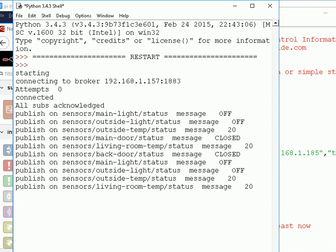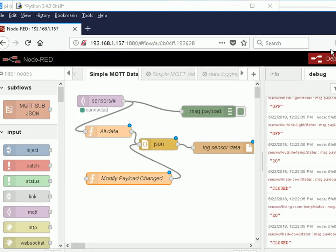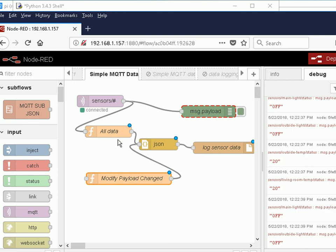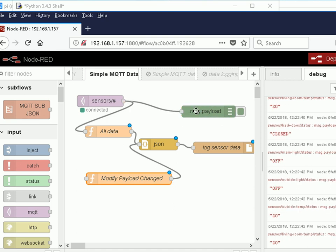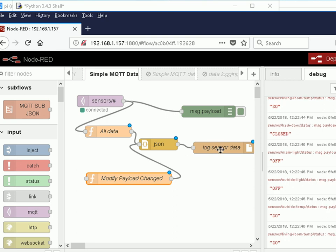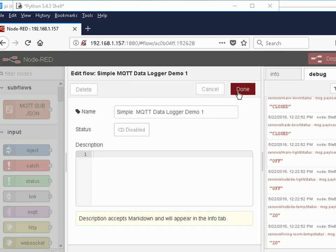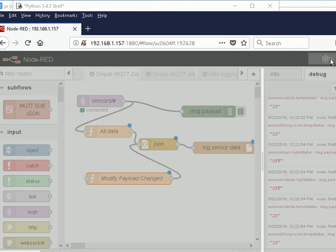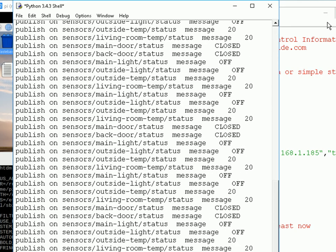So here it's publishing data. And if I go back to the Node-RED, you can see the data coming in over here. This is going following this path straight through there. And it should also be getting logged to the log file.